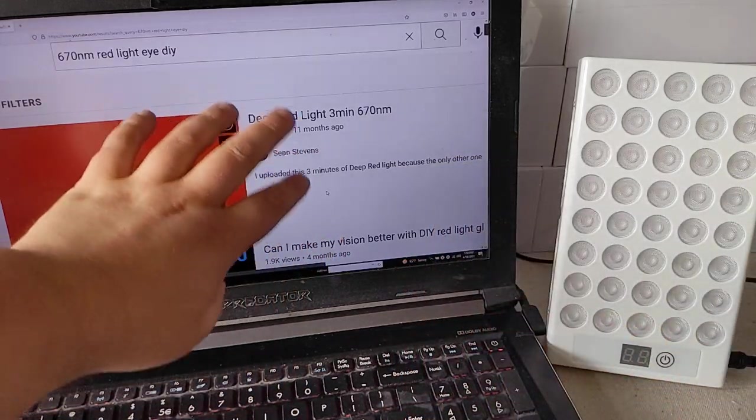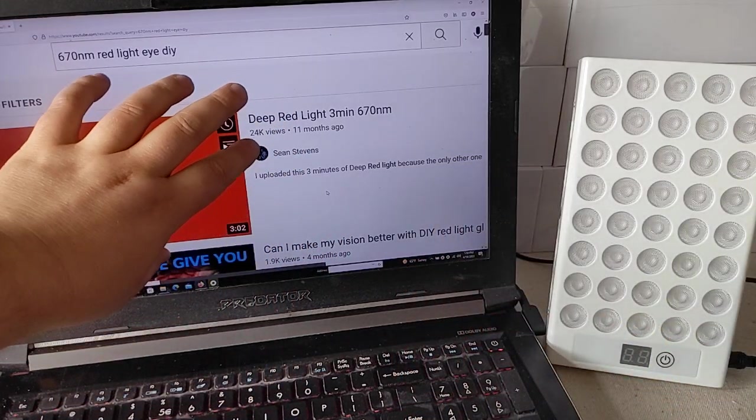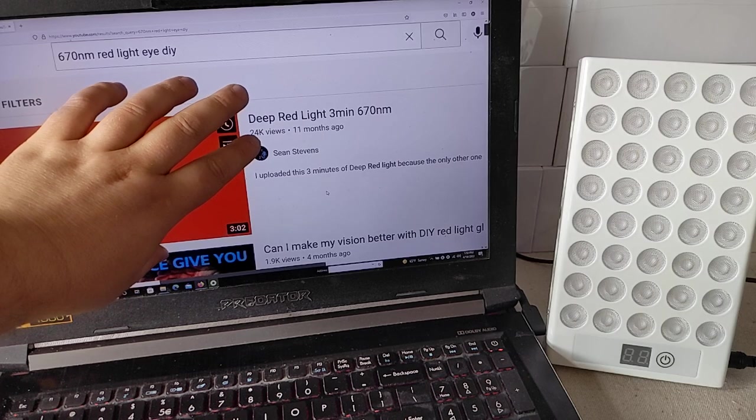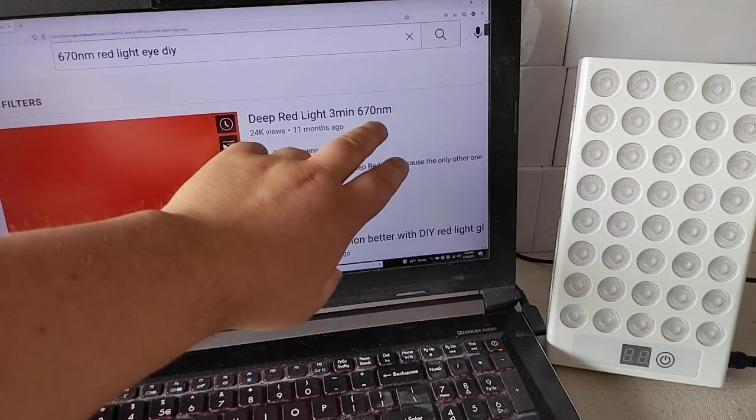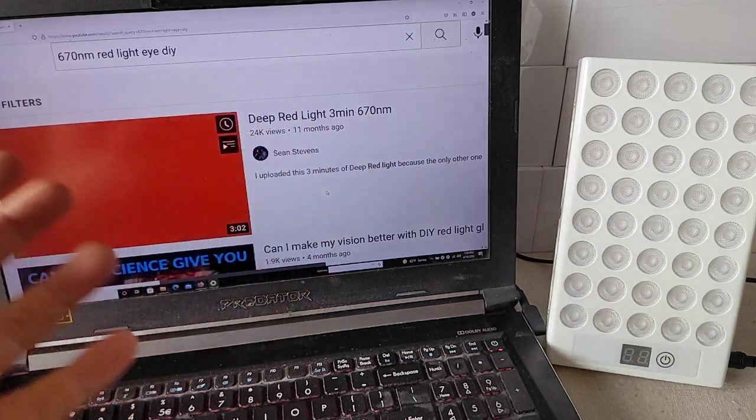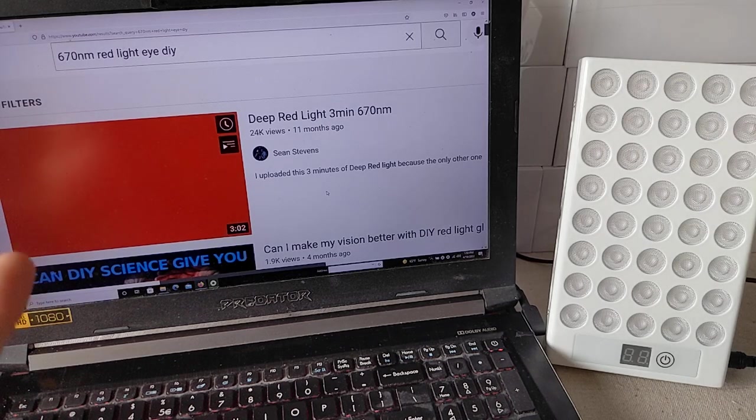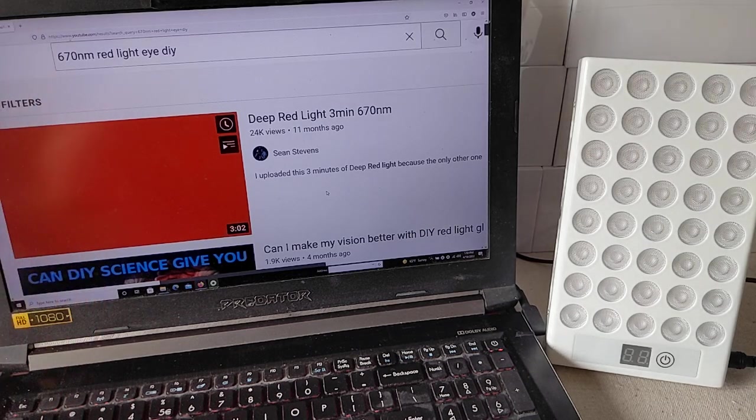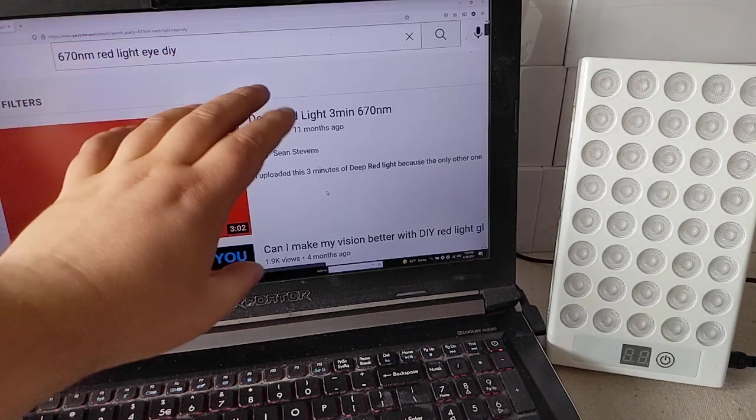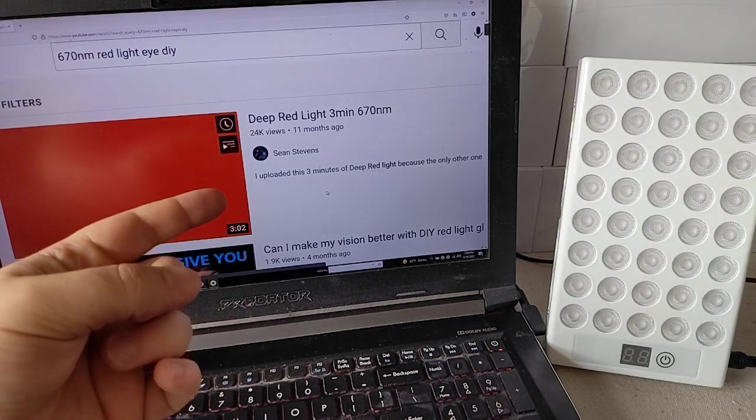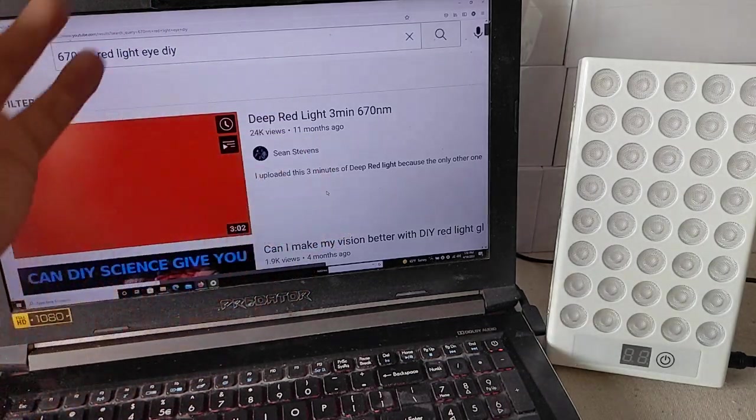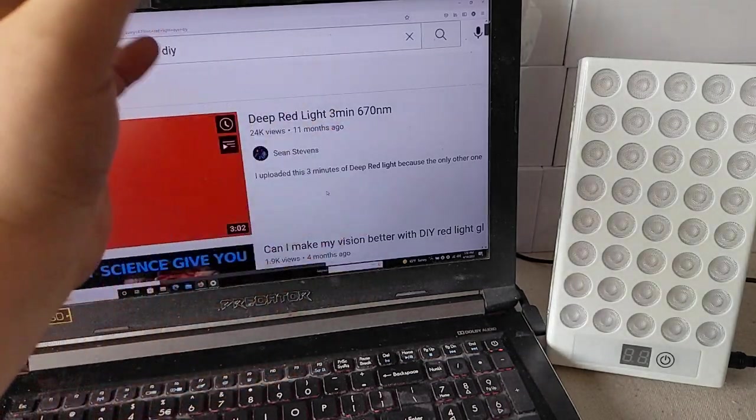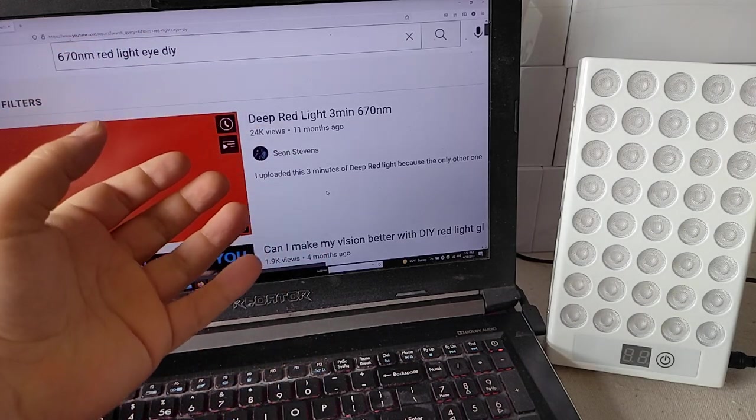You need to learn something about how screens work that you're very rarely going to get 670 nanometer. You don't really get that Deep Red. That's what a lot of people say that is bad about these screens is that they've got too much blue light and not enough of the Deep Red to kind of balance it out.